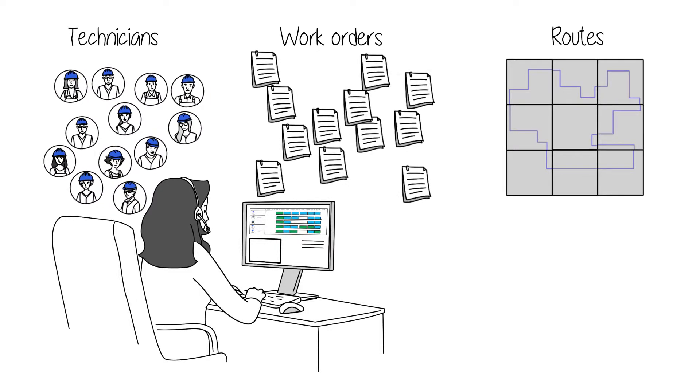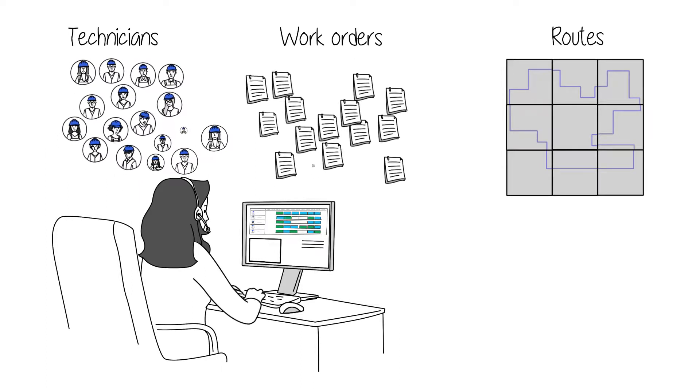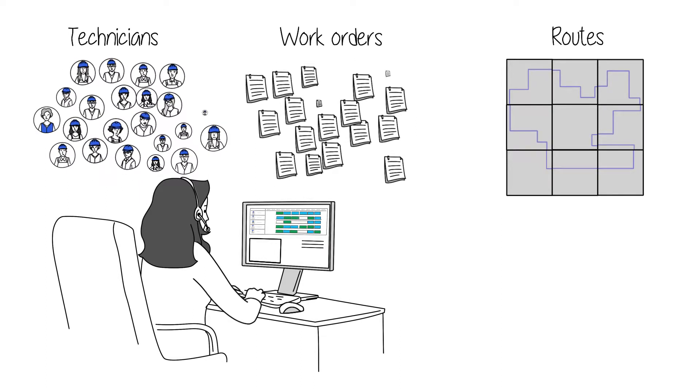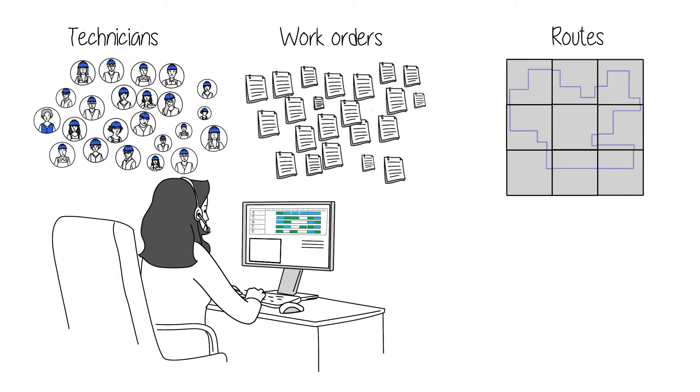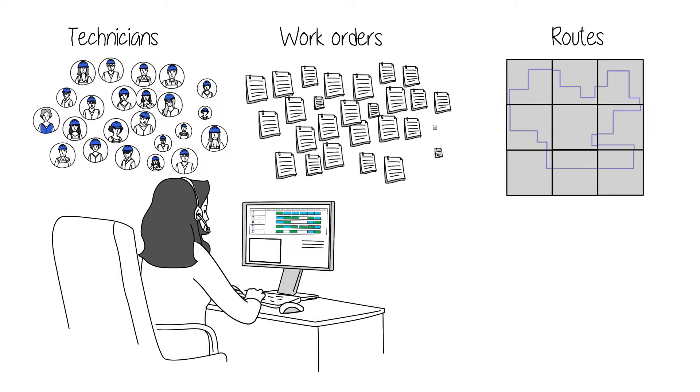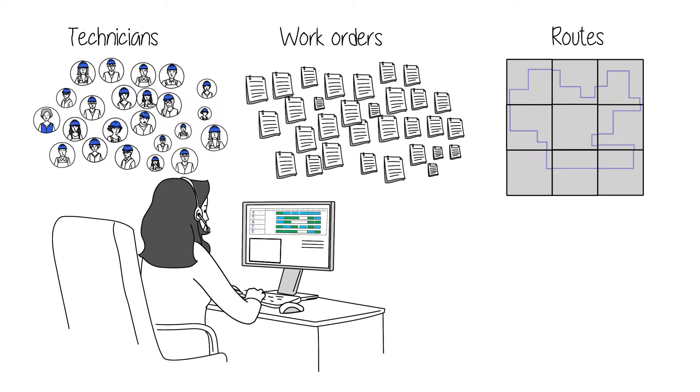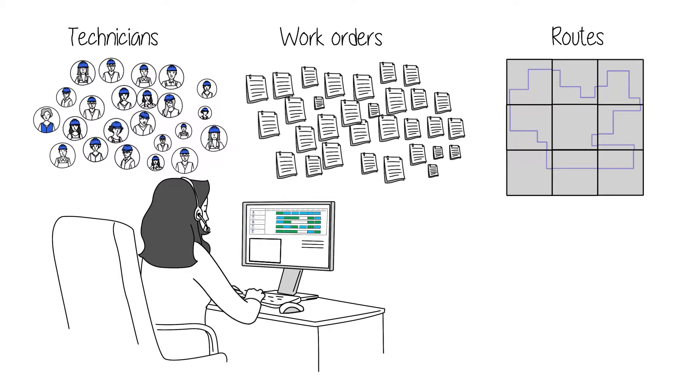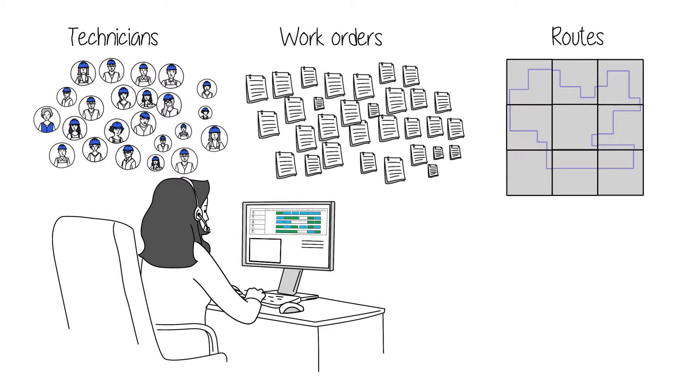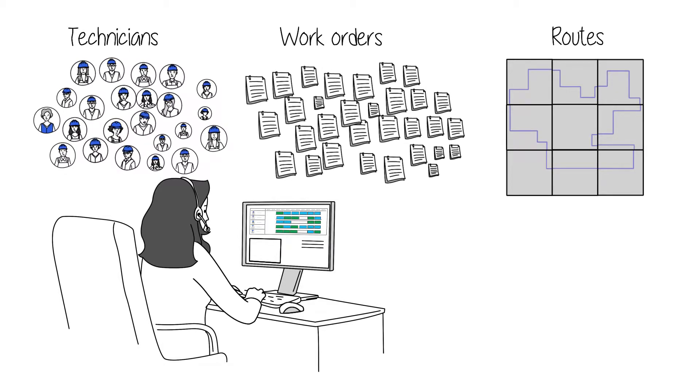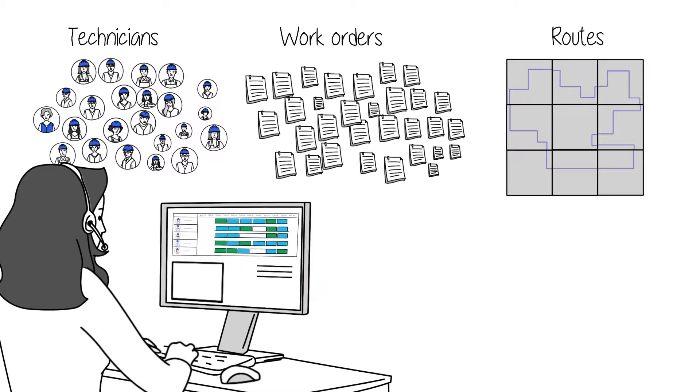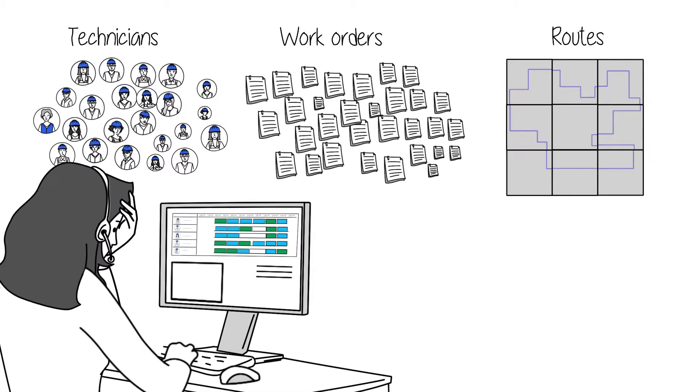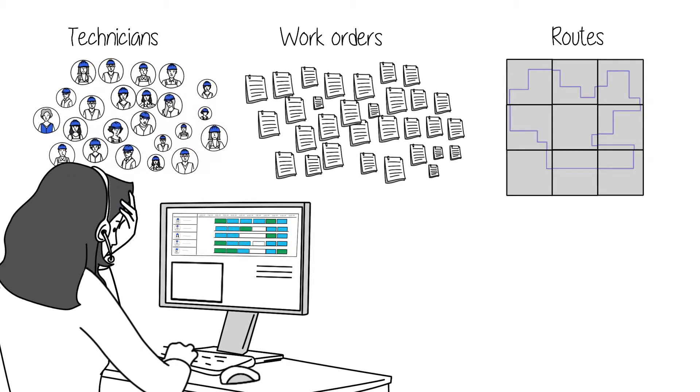This actually represents a highly complex challenge involving computational math far beyond what is humanly possible. Even a talented dispatcher like Sylvia cannot begin to take in the exponential number of variables needed to optimise every decision. Not to mention that even the best people are bound to make mistakes once in a while.